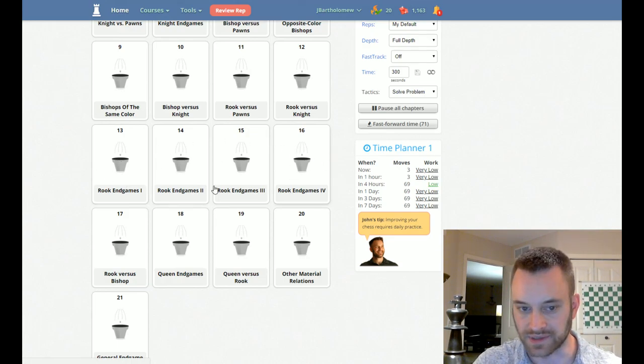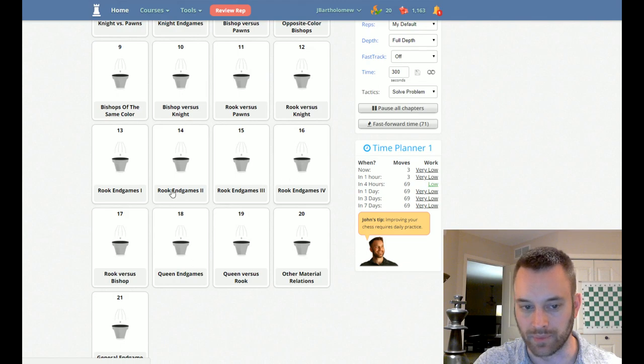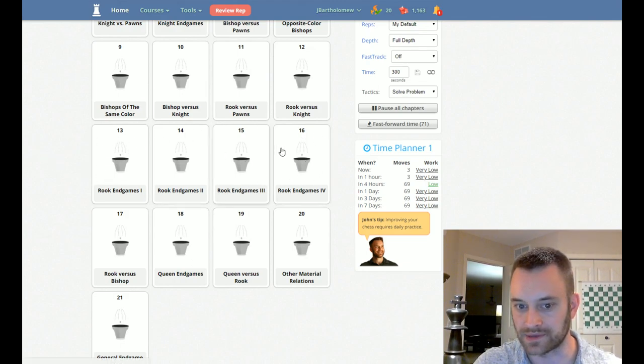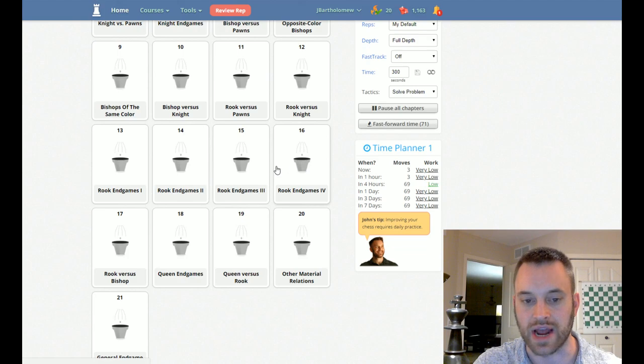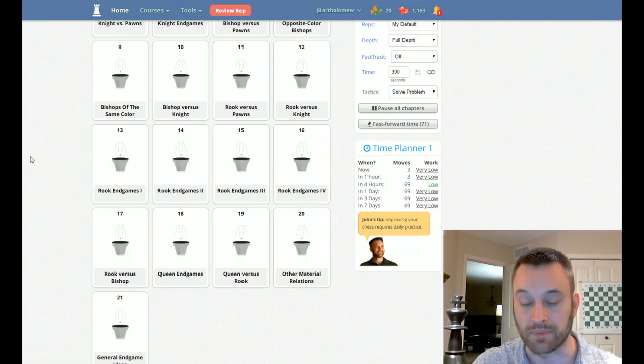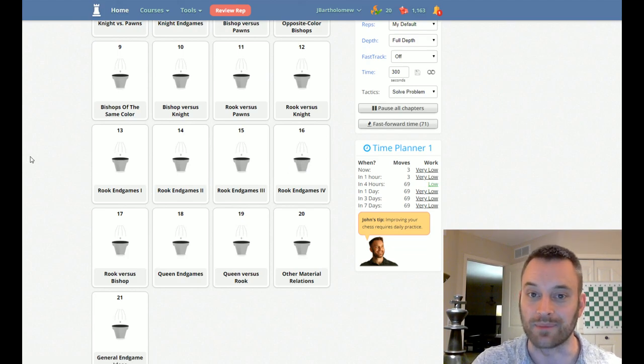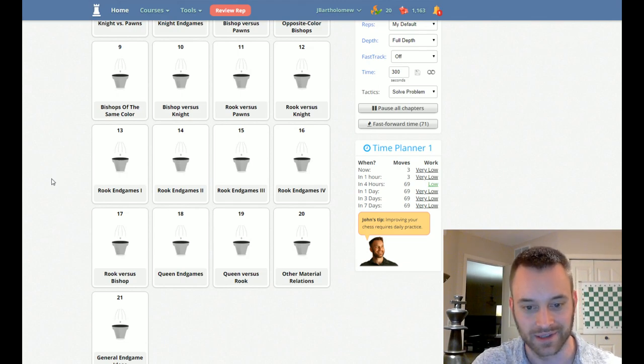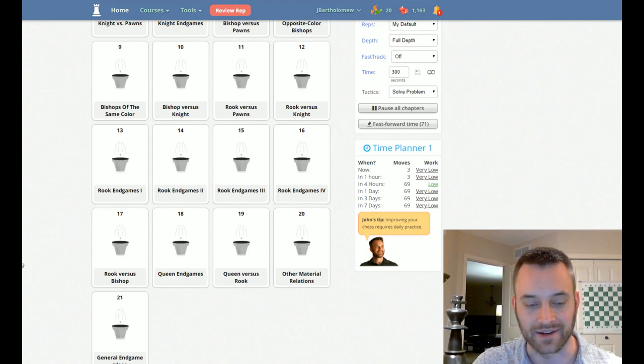This is an excellent part of the book. That's my favorite part of the book, actually. I recently looked at this series of chapters when I was preparing for some of my GM norm tournaments. I wanted to beef up my endgame theory. I tackled that.